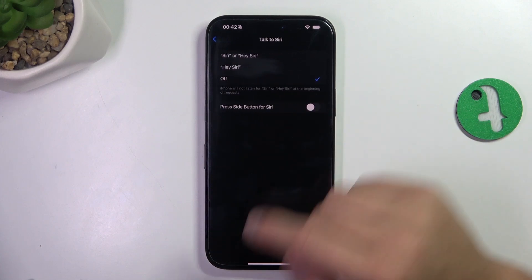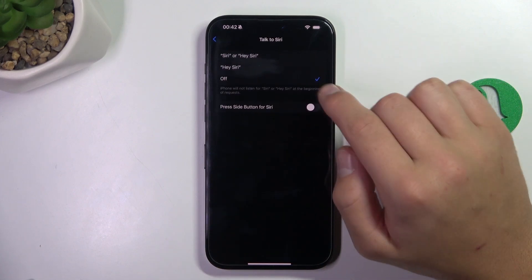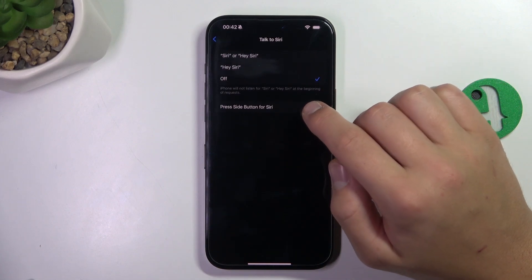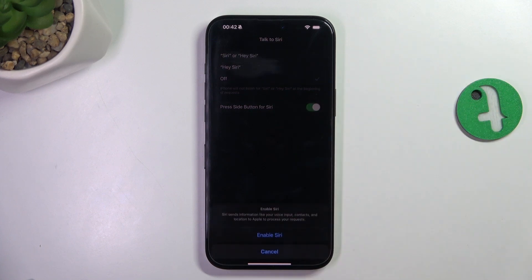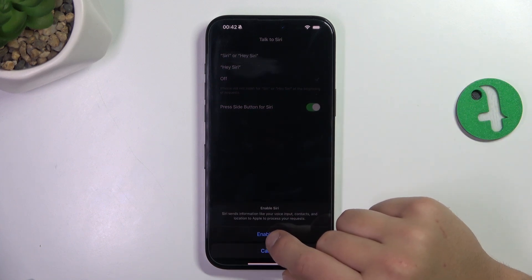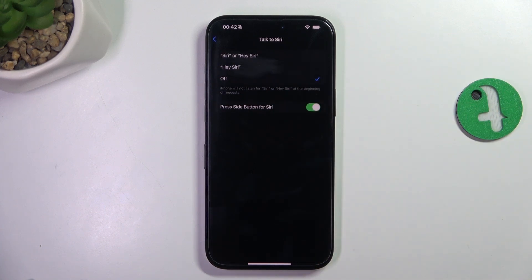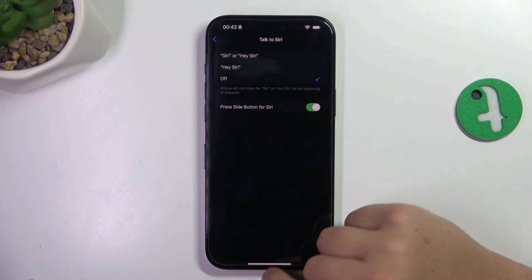Here, enable 'Press a Button for Siri,' then tap on 'Enable Siri,' and that is going to be all.